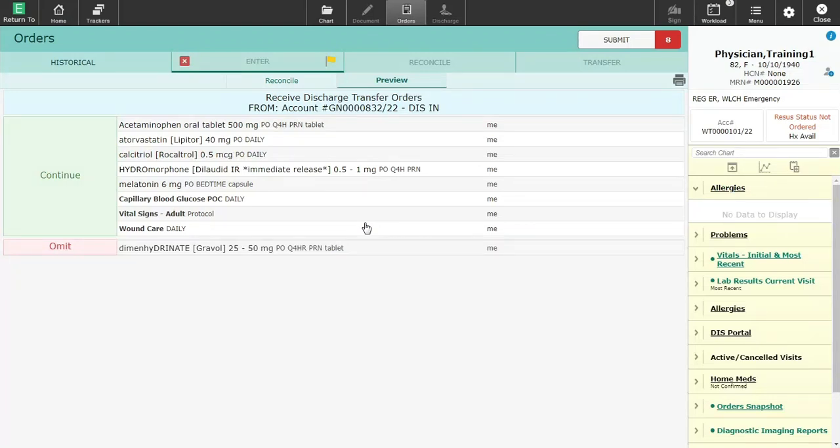The preview screen will display with the suggestions from the WGH physician. If you are happy with these orders, you can hit submit to process the orders.